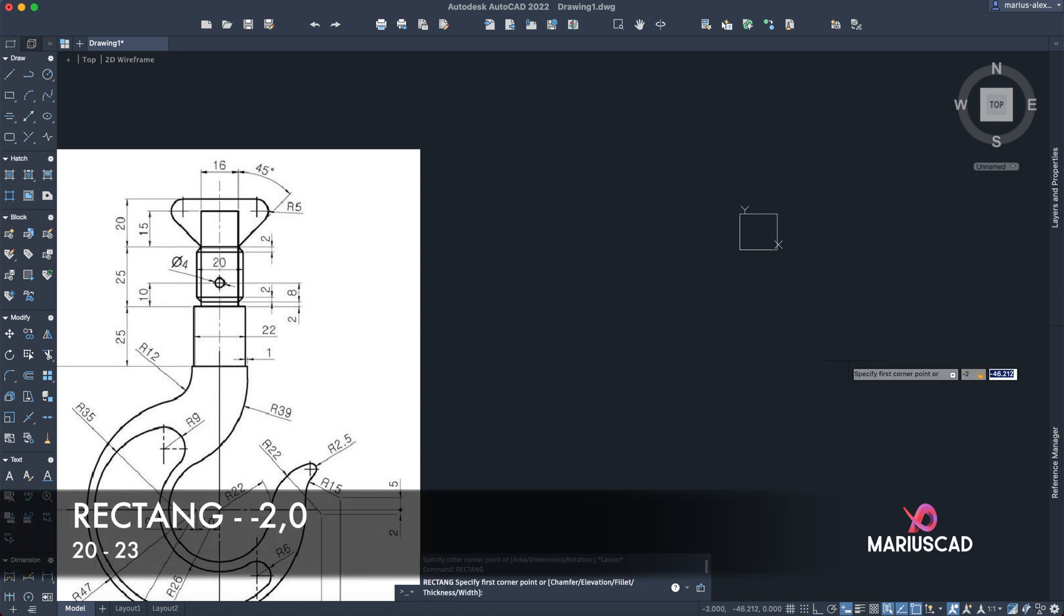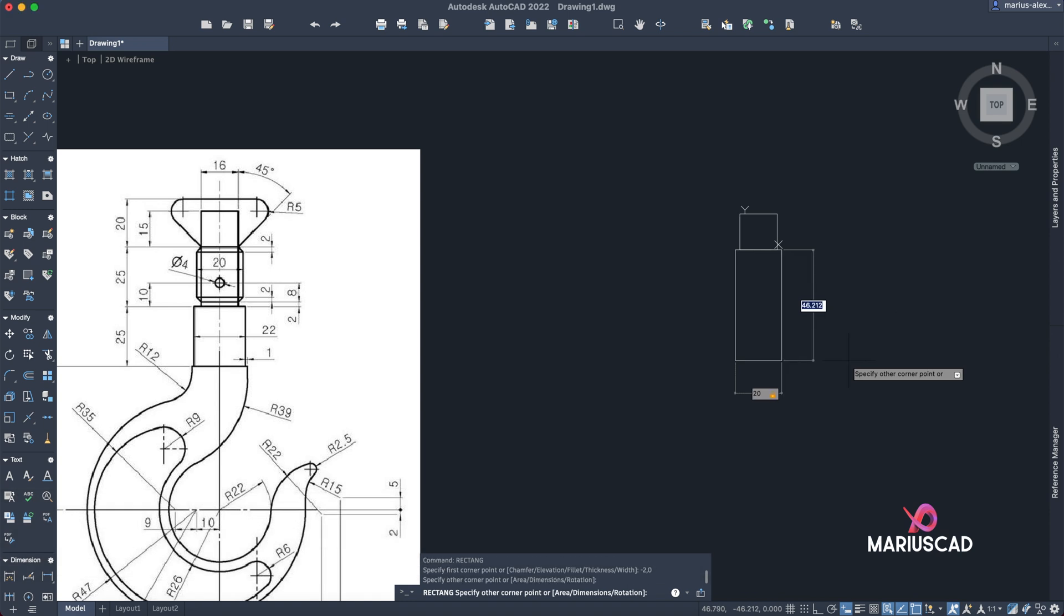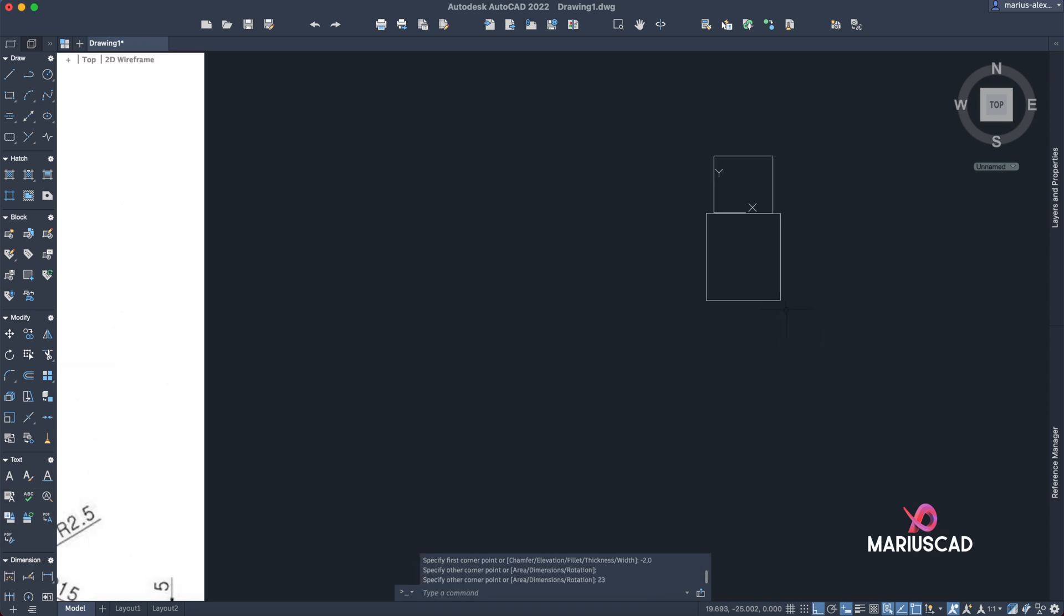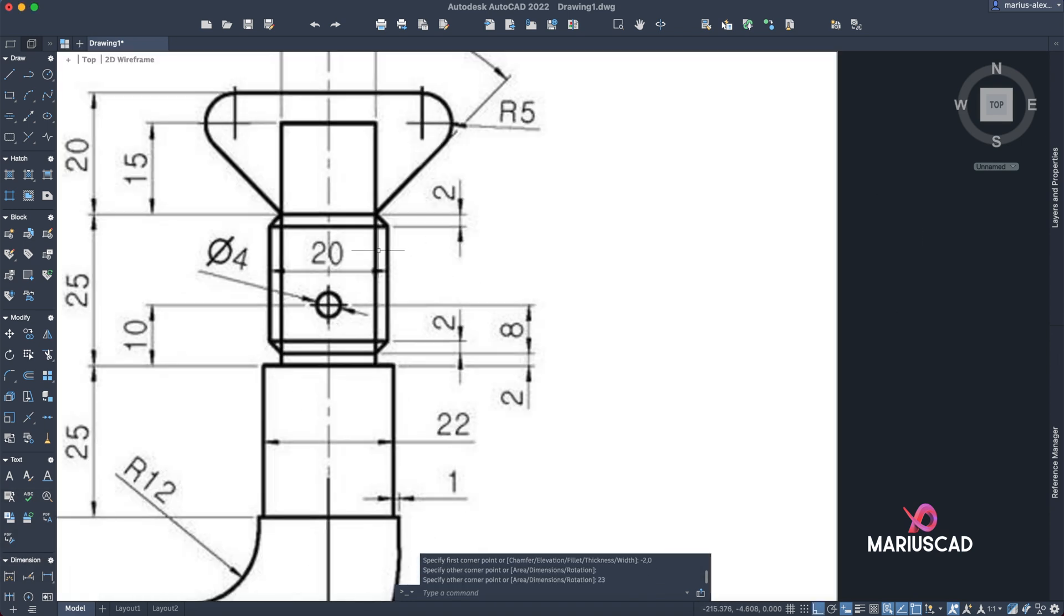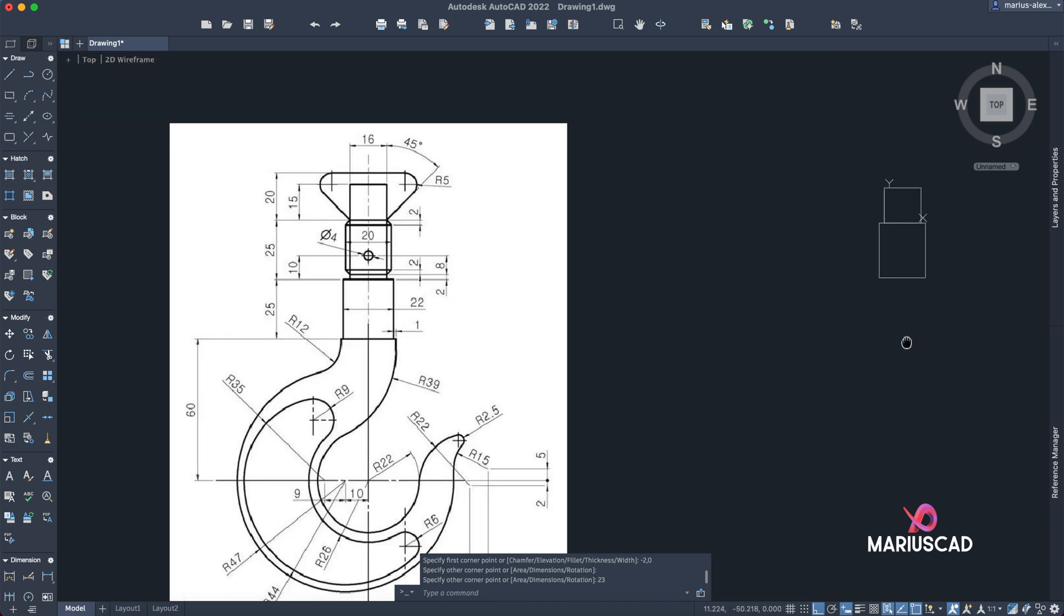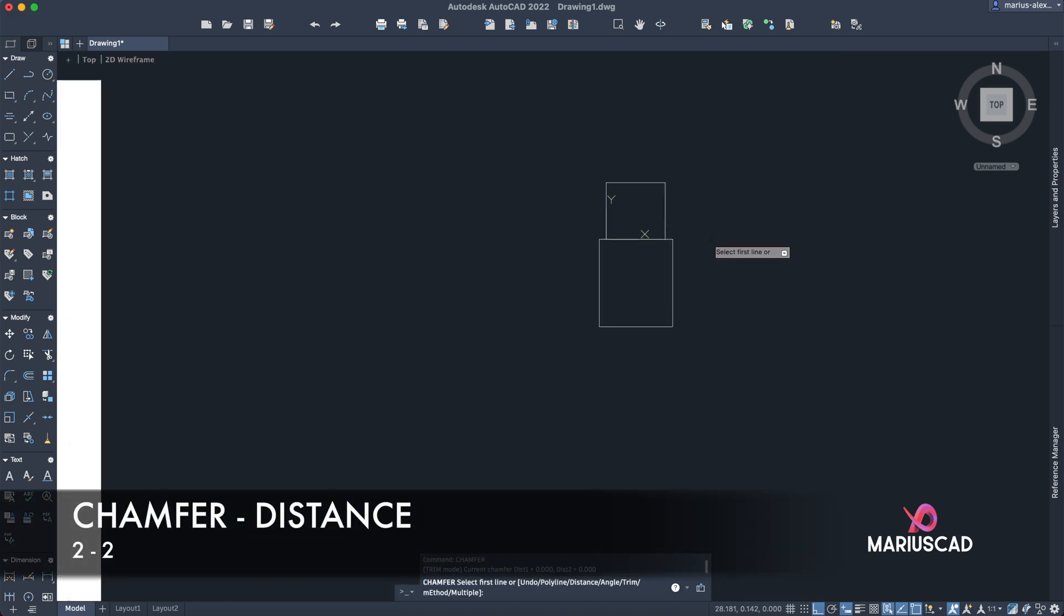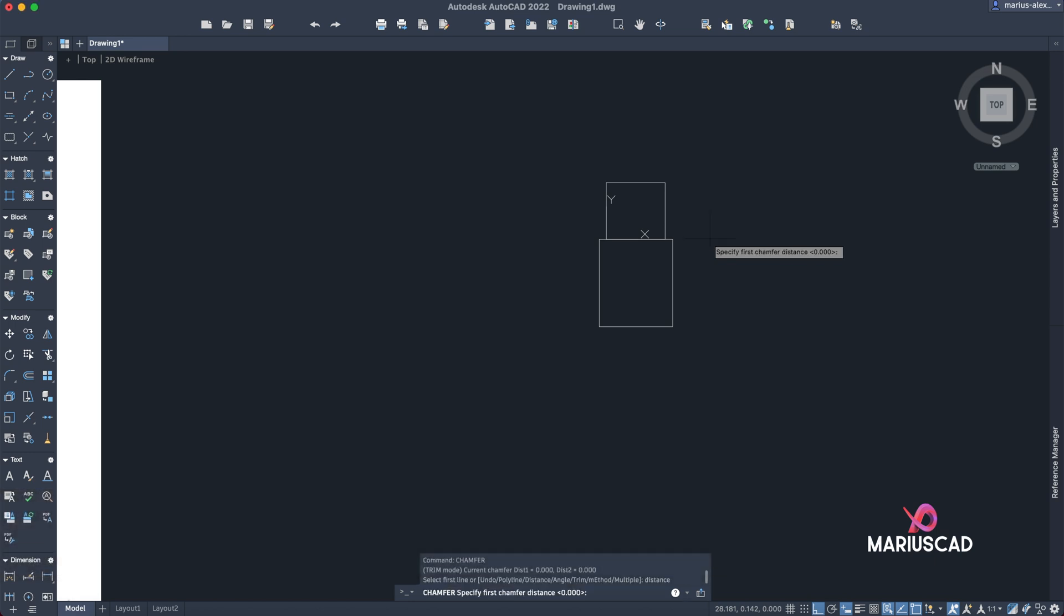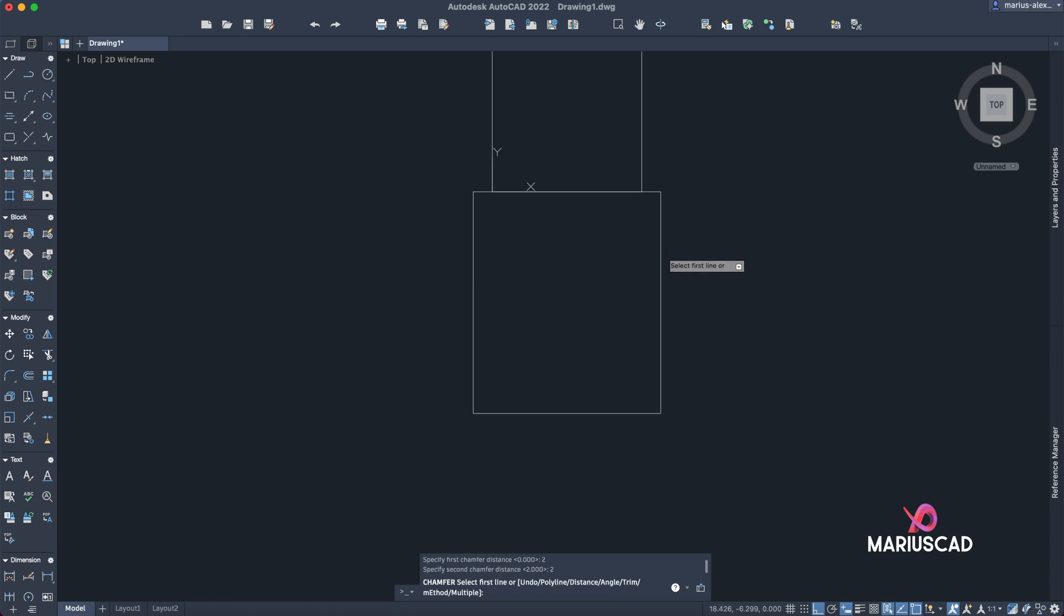Okay, now let's use the chamfer command. But you see we need here a distance of two, so let's apply the chamfer. We'll write distance, then specify first chamfer distance, two, tab, two, okay. And now we are selecting the lines.